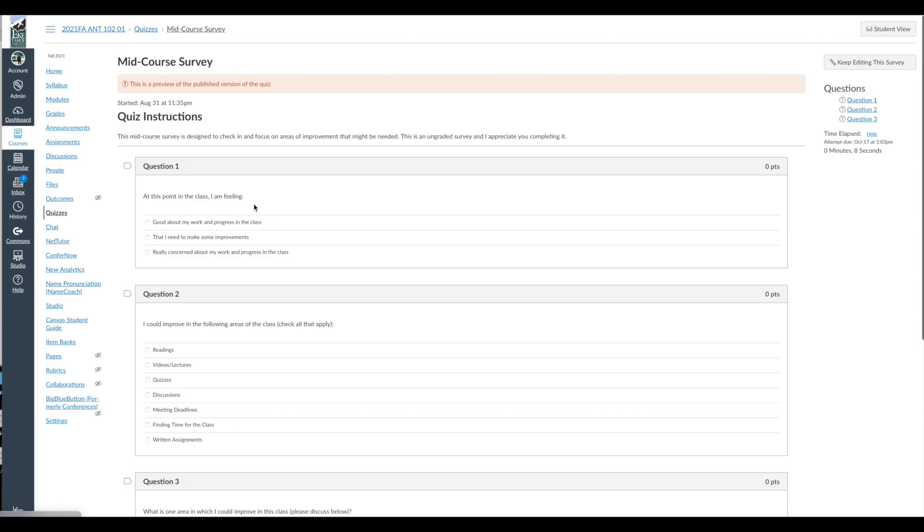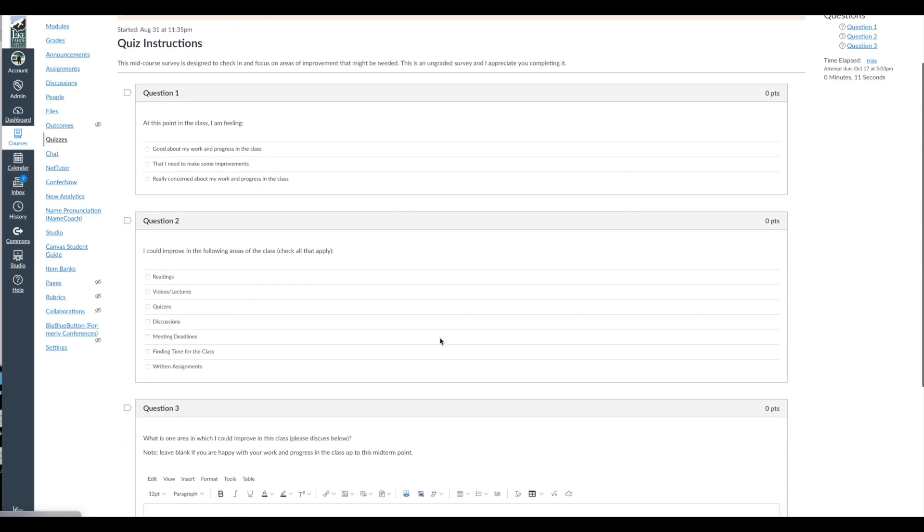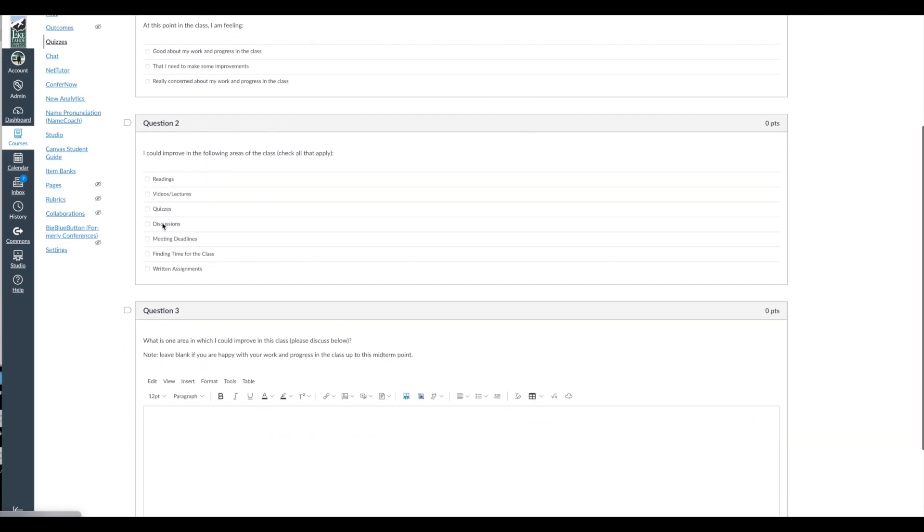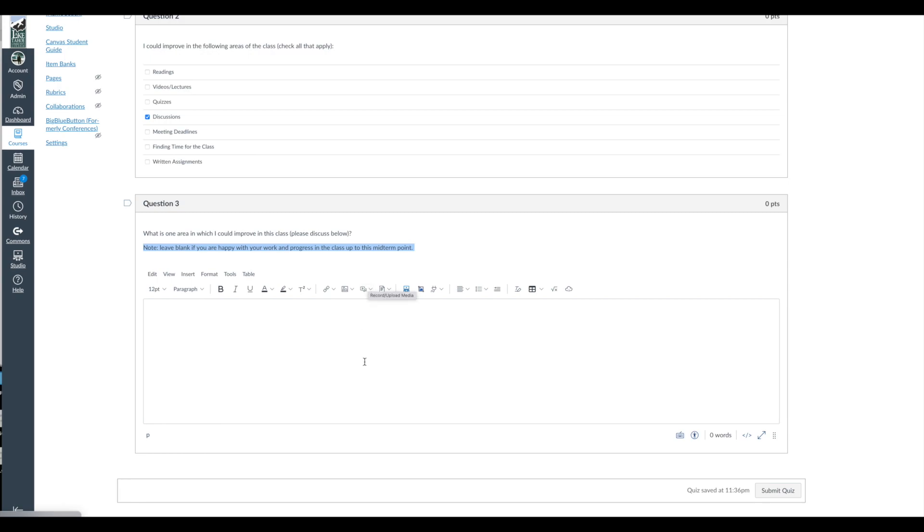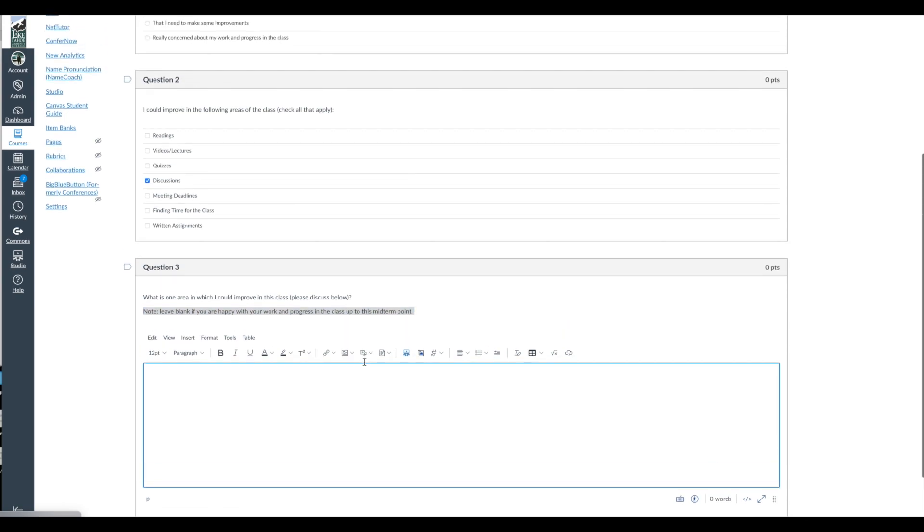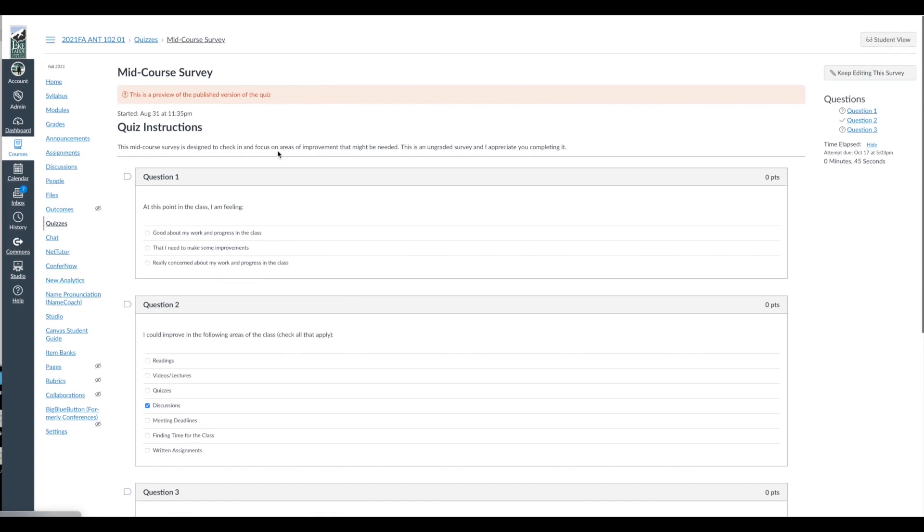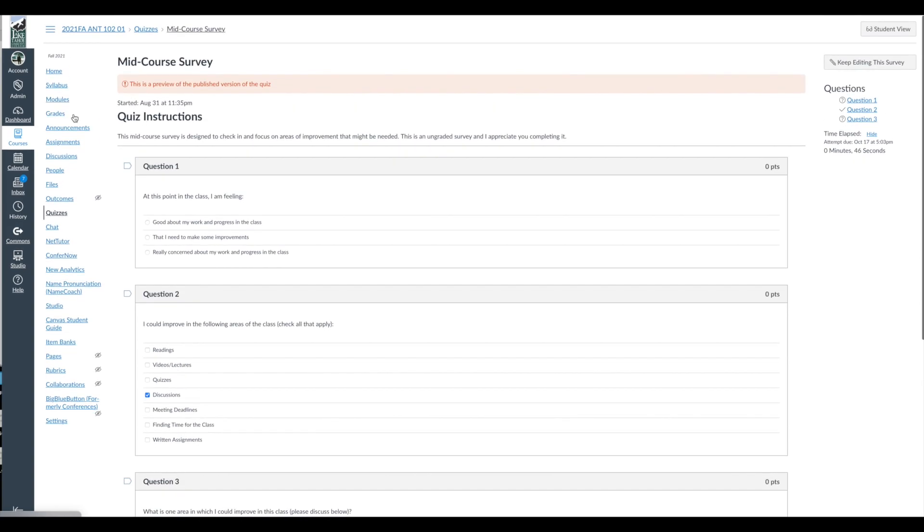So once again, I have three questions. At this point, I'm feeling good, I should make improvements, I'm concerned. I can improve in the following areas, check all that apply. So if I'm discovering that, let's say 75% of students have challenges with quizzes, I can maybe do a review prior to the next quiz, or I can focus on improving the discussions and intervening a little bit more if students are struggling with discussions. And then right here, what is one area I can improve in? And if someone is really happy with their progress, I'm not going to correlate this with their current grade in the class at the midterm, but they can leave that blank. So another opportunity to give qualitative information and then a couple quantitative questions.